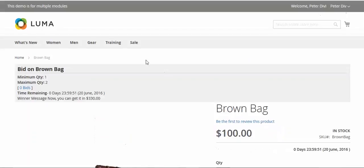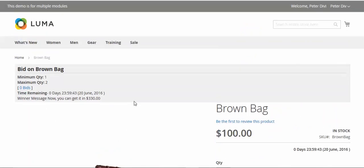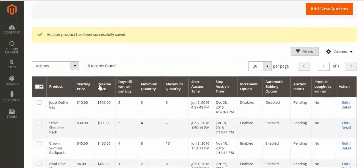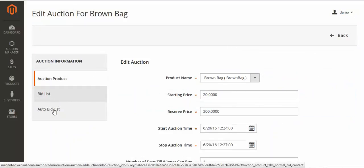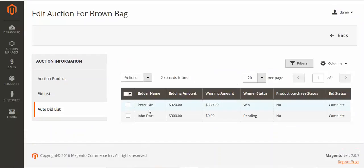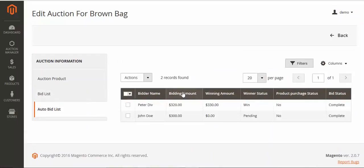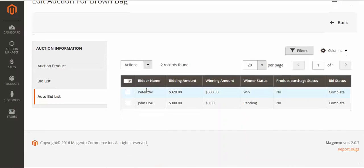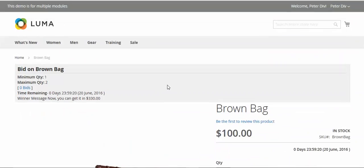The time has passed and you can see the current bid is 330. The winner can buy at 330. This is all about this particular auction module. You can click here to see the auto bid details, and the bid list. For the automatic auction, this is how it works. For any further inquiry, you can email us at support@webkul.com. Thank you.